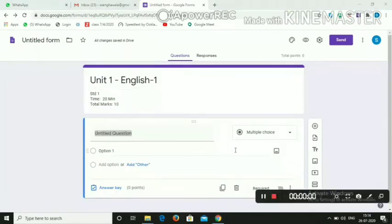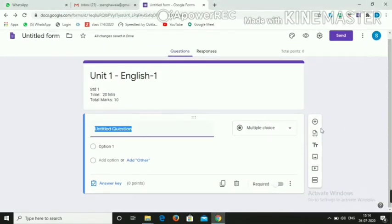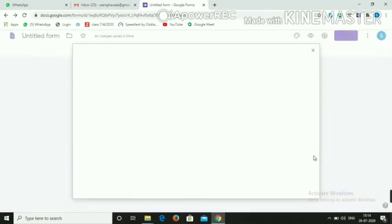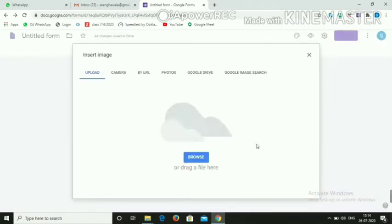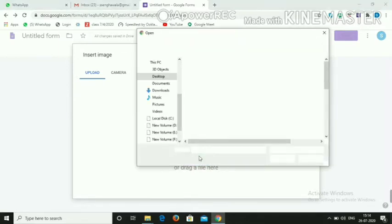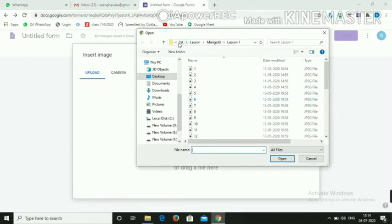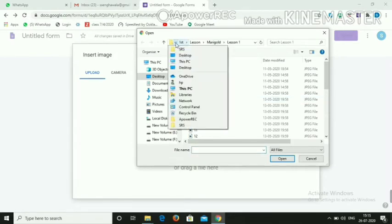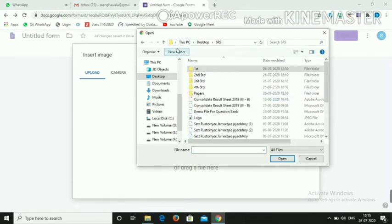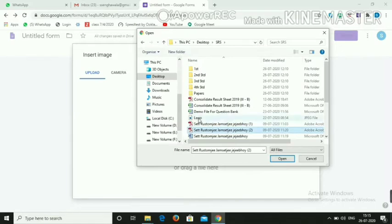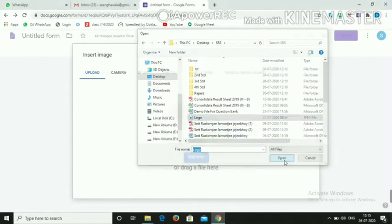Now we need to upload the logo of the school. Click on 'Add Image'. A new tab will open — click on Browse, go to wherever you have saved the particular image, open the folder, select the logo, and click Open.